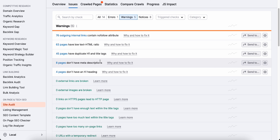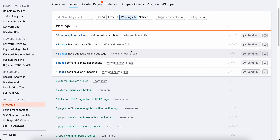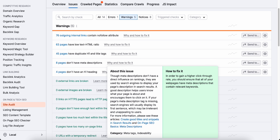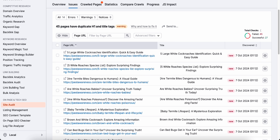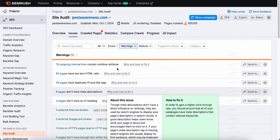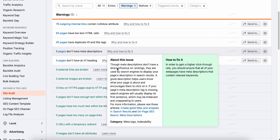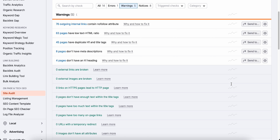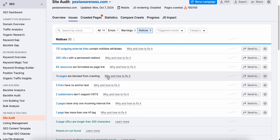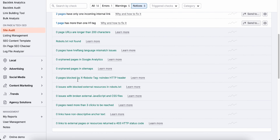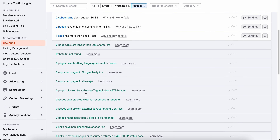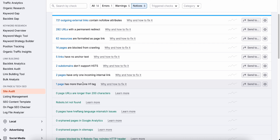Next up, we're going to tackle on-page SEO issues. These are the details that help search engines understand what your pages are all about, and SEMrush makes optimizing them super simple. In the audit, SEMrush will highlight any missing or duplicate meta descriptions, titles, and header tags on your site. These elements may seem small, but they play a huge role in how search engines rank your pages. If you have a missing meta description, for example, SEMrush will flag it and even suggest what to do next, like adding a description that includes your target keywords. All the essential on-page elements are clearly laid out for you, and these small tweaks can make a big difference in your search engine rankings.